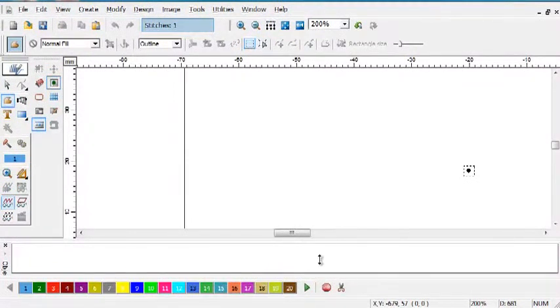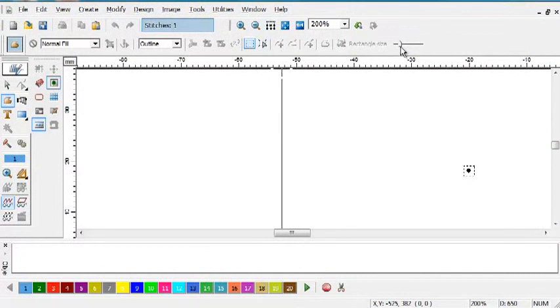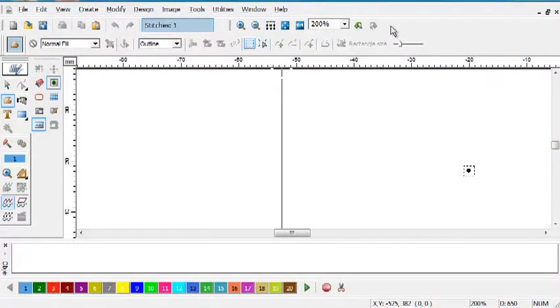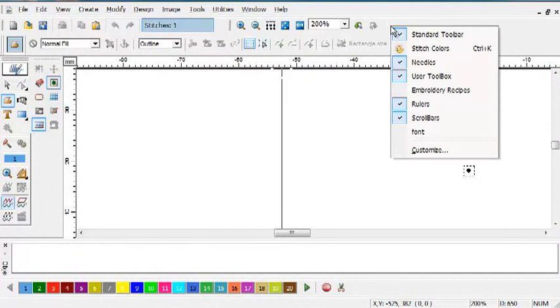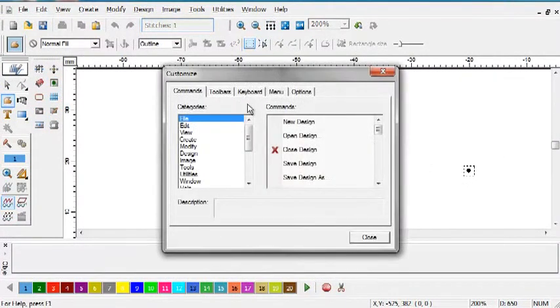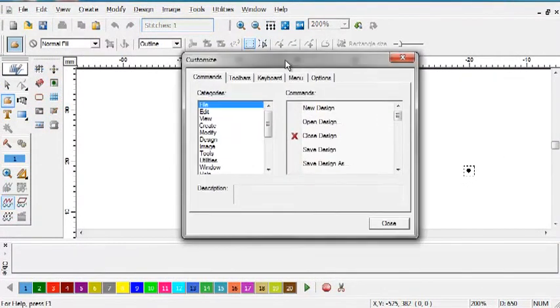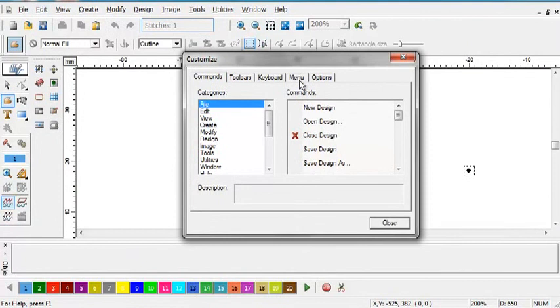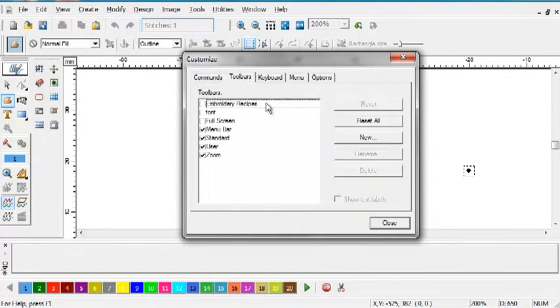So I'm just going to right-click on any gray area of any of the toolbars that currently exist, and I'm going to select Customize. Then from here, I'm going to select Toolbars.